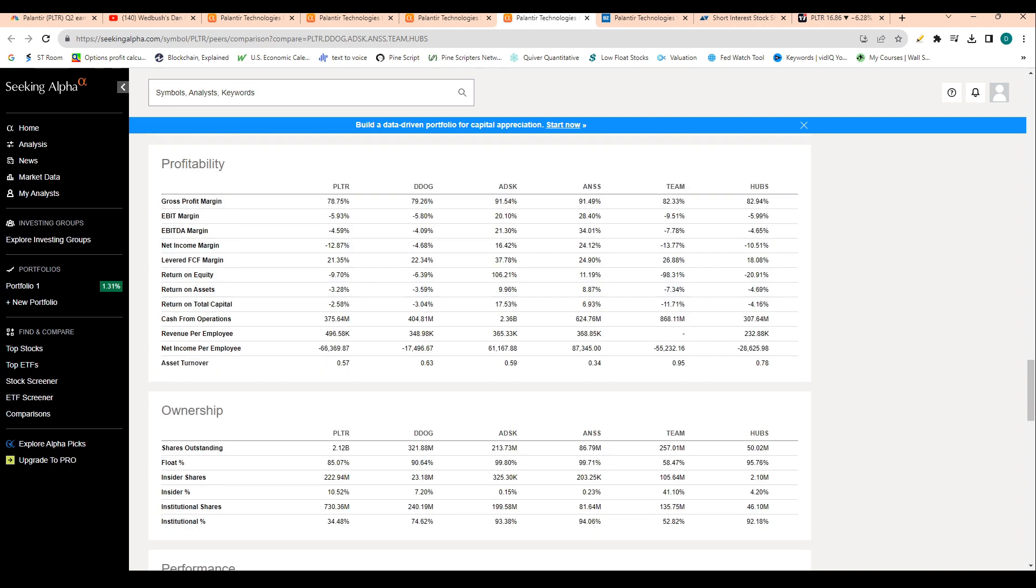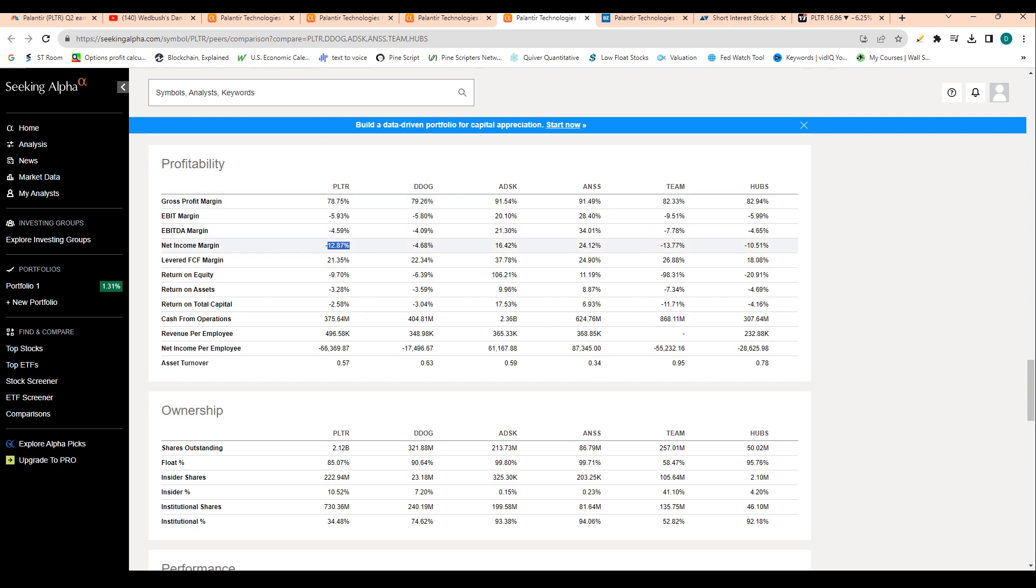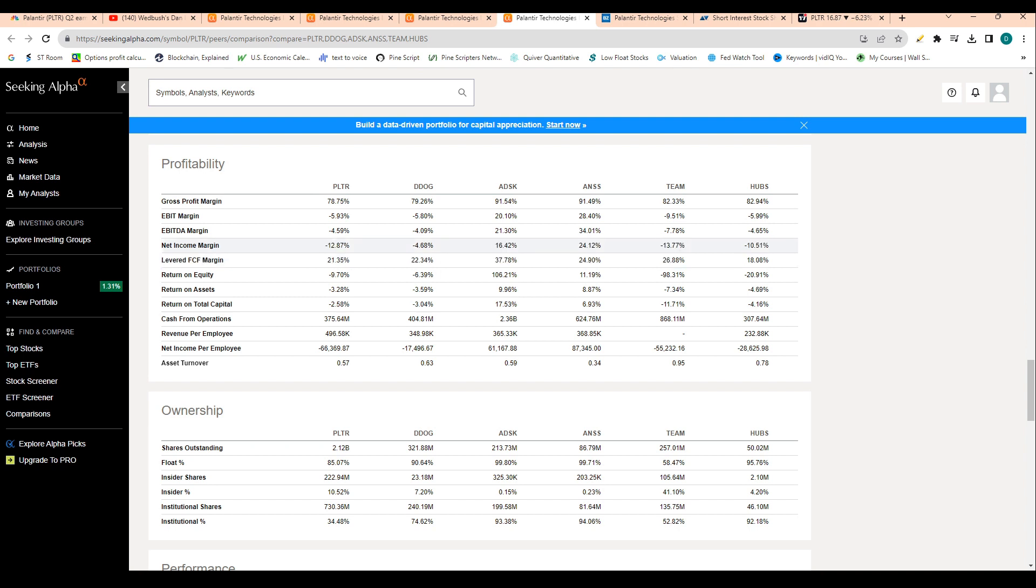But let's take a look at how these profitability metrics rank out. Gross profit margin of 78% is basically in line with Datadog, but is actually underperforming the other peers. So that is worth noting.